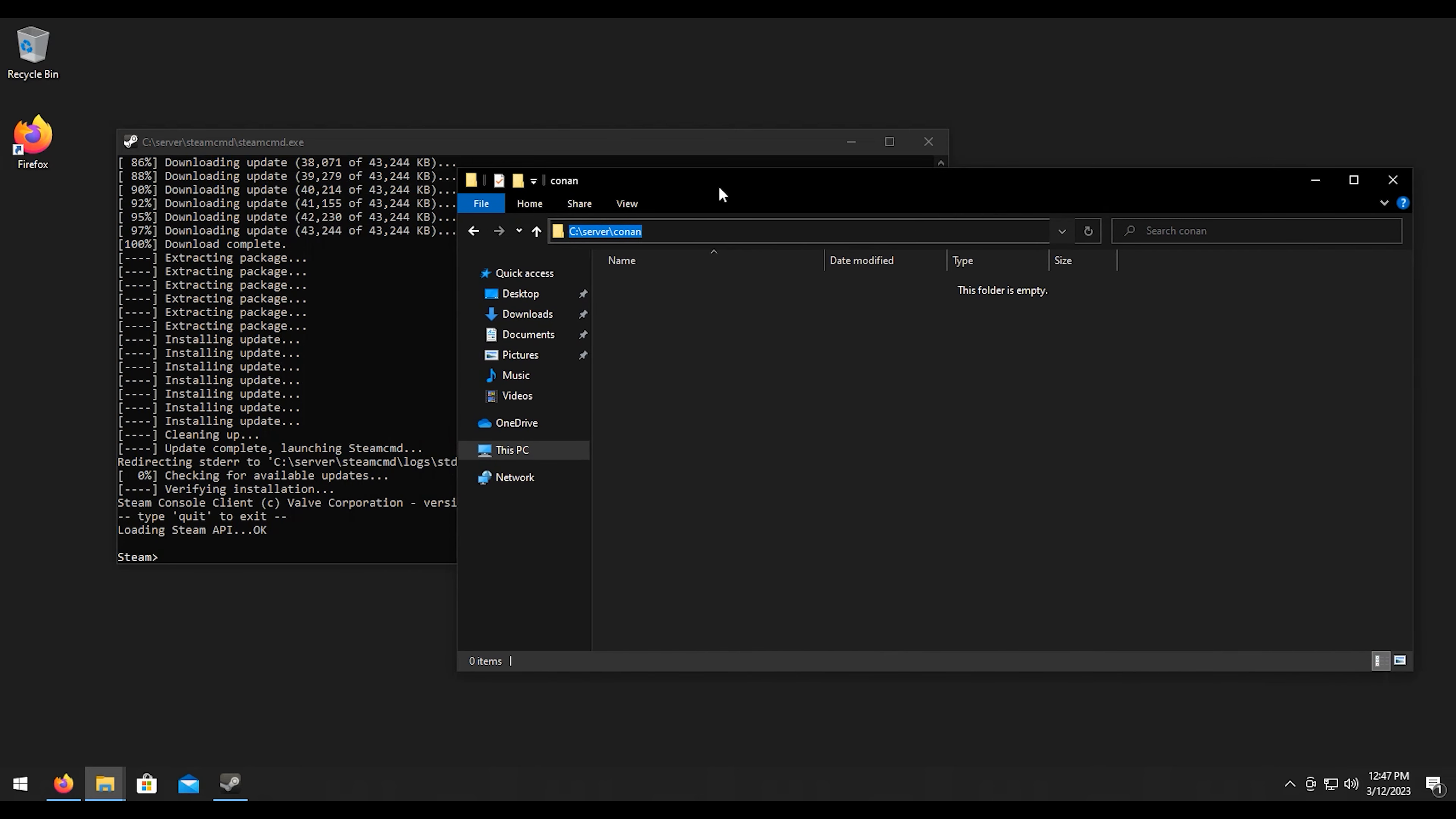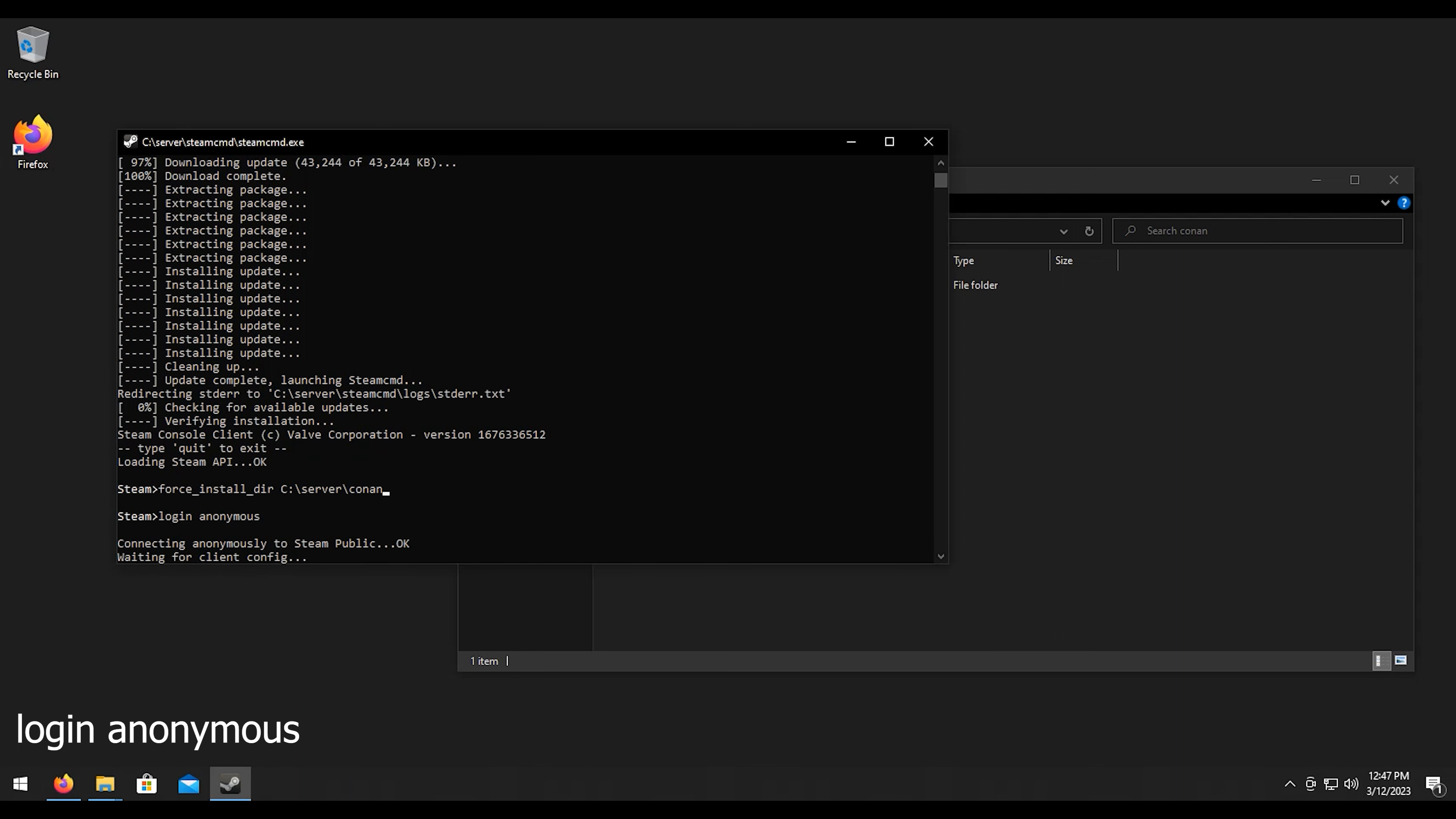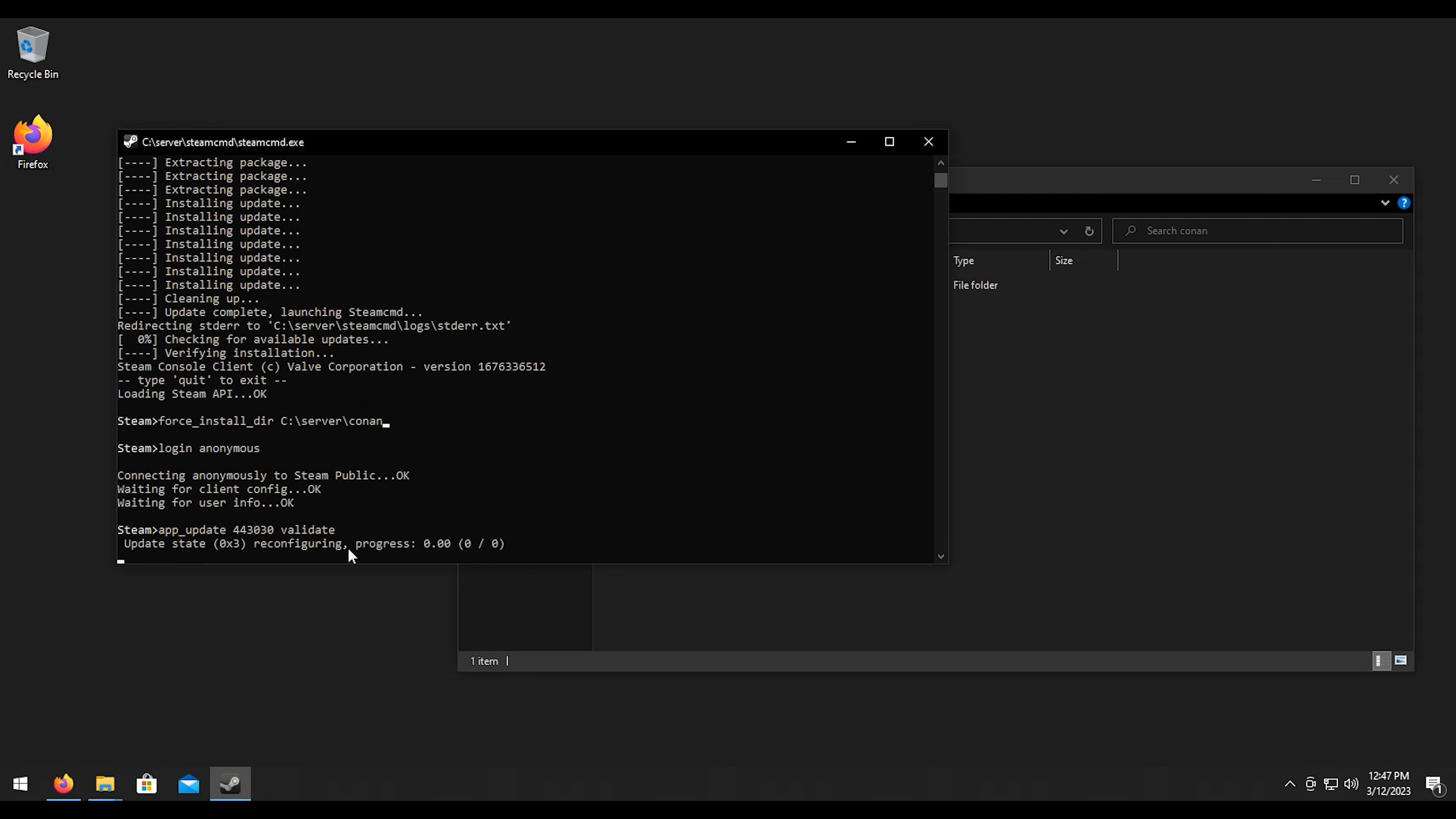I want to click on the field here and control C copy that path. Then we're going to do force_install_dir for directory, then we're going to paste the path, then we're going to enter. Then we're going to log in anonymous. Then we're going to do app_update 443030 validate, enter.